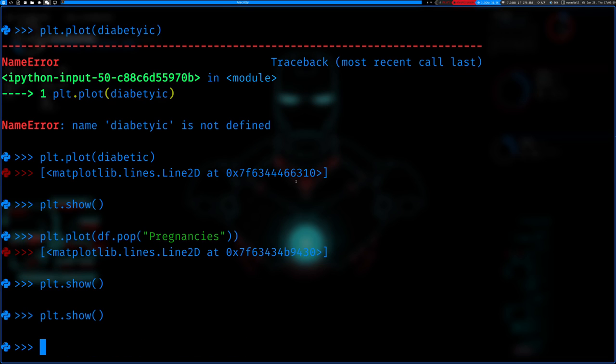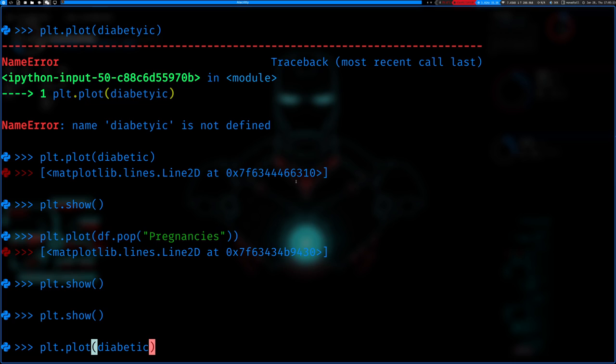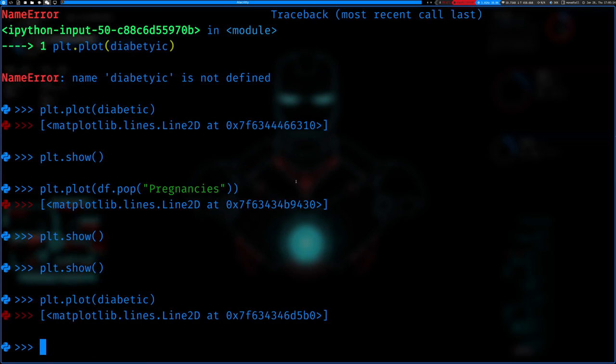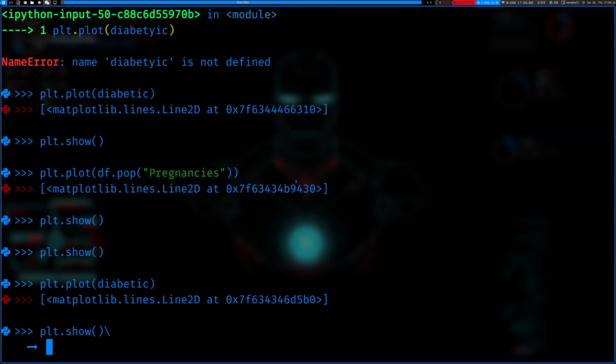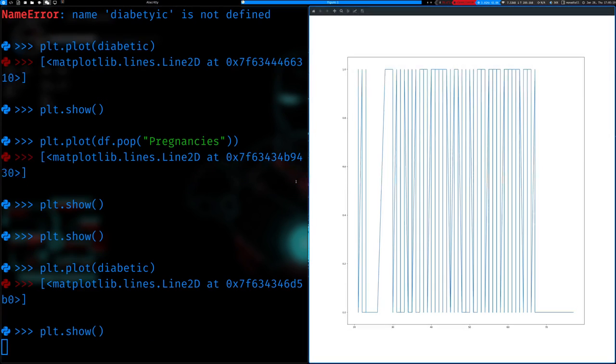Let me just create a new variable. So plt dot plot, df dot pop, we'll get pregnancies. Yeah, it's still pretty weird. You can also zoom in on the data. So here, this looks kind of weird right here, so I'll just zoom in on that and you can see that the line goes from here and then there's another data point probably right here because it's the same age group. There's probably multiple people.